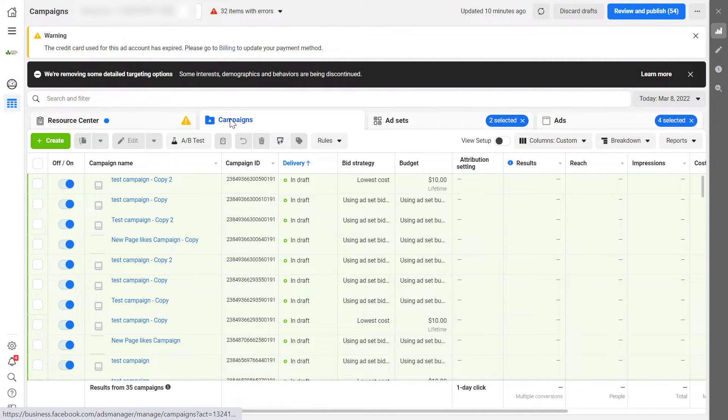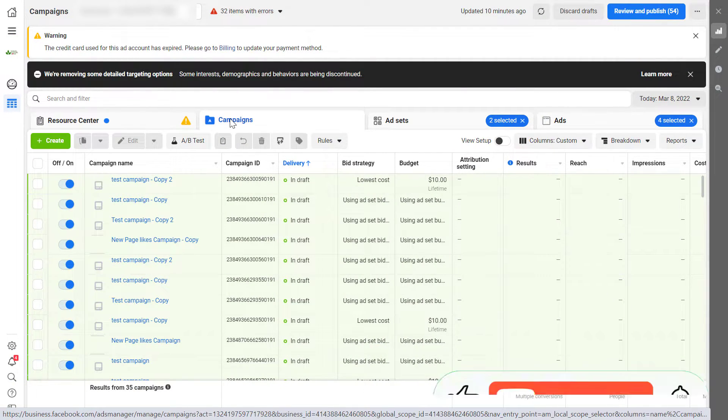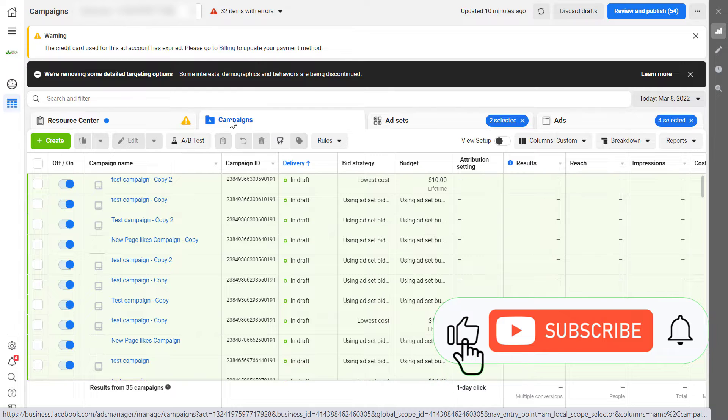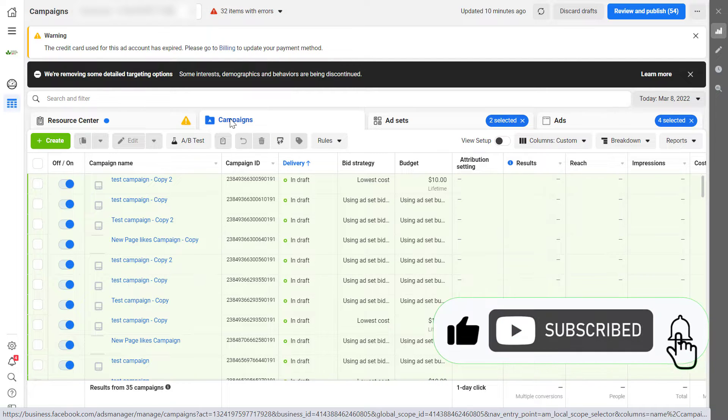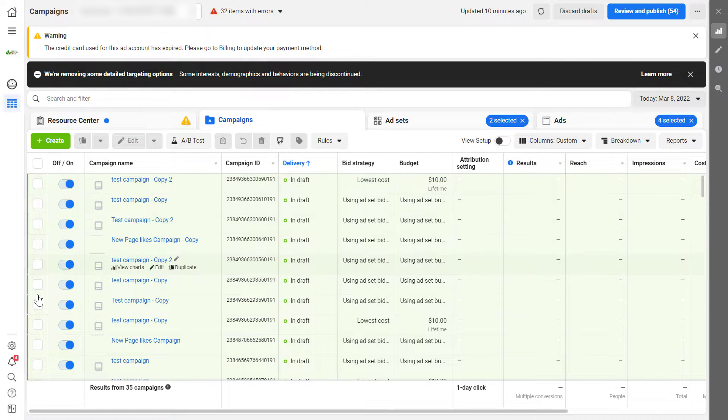Alright, so to find the Facebook ad ID of a Facebook ad, all you have to do is open up the Facebook ads manager and then come to the page where you can create new campaigns or edit existing ones.